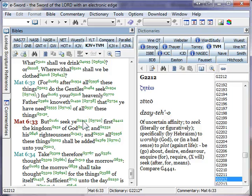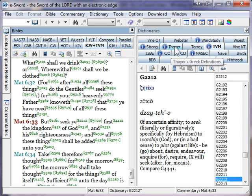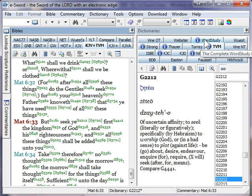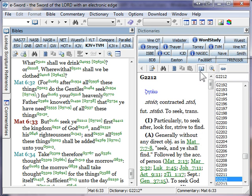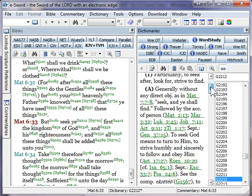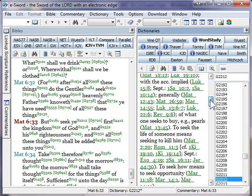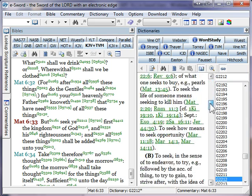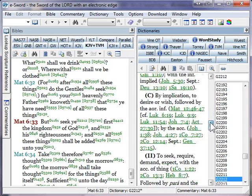My dictionary panel on the right populates with a bunch of blue information buttons. And these just tell me that these particular tabs have more information on that word. Like my favorite, the complete word study dictionary, if I click on that, will give me much more information about this word and a bunch of verses where it appears.